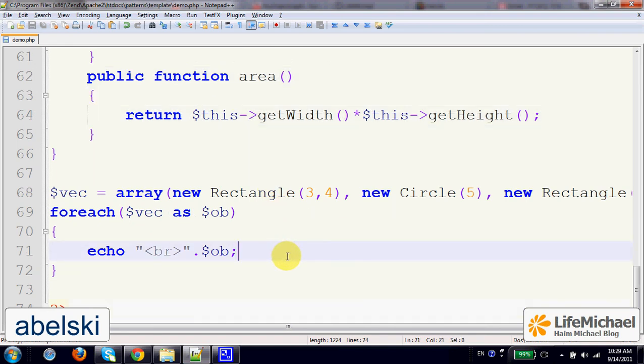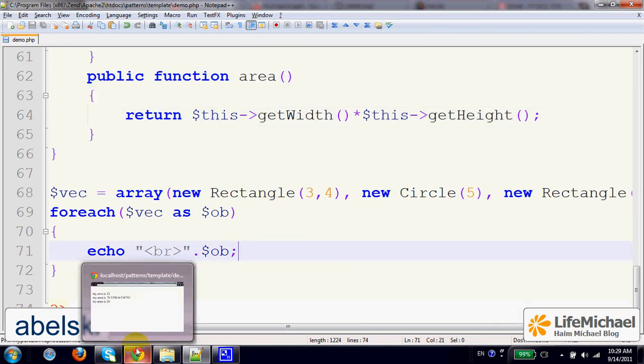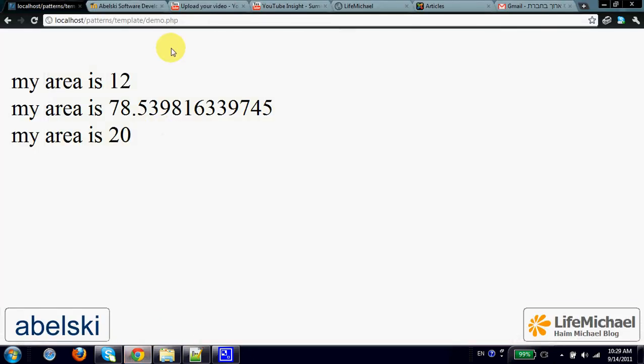Let's take a look, how does it work, here it is, this is the outcome.